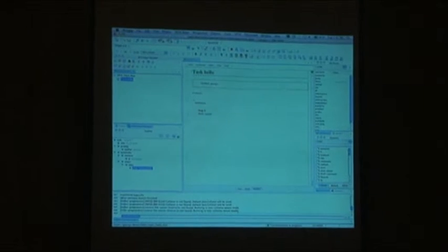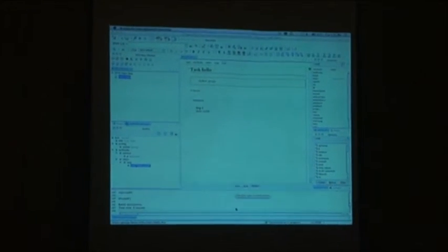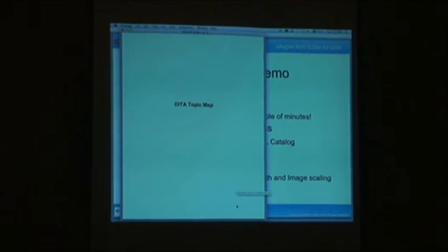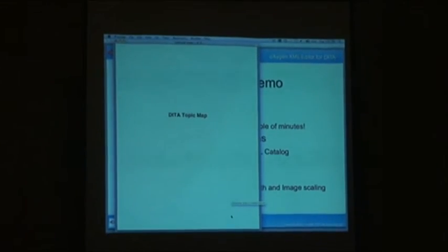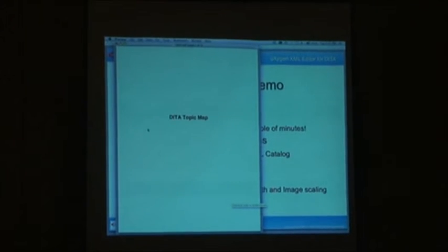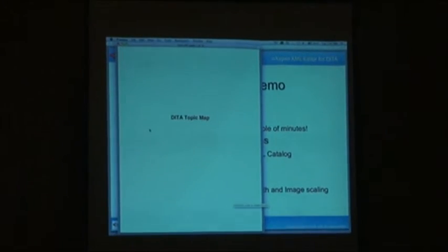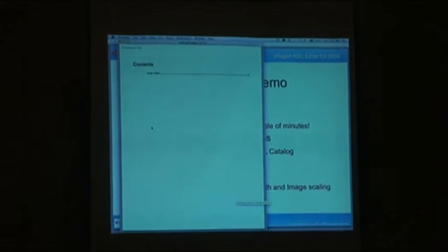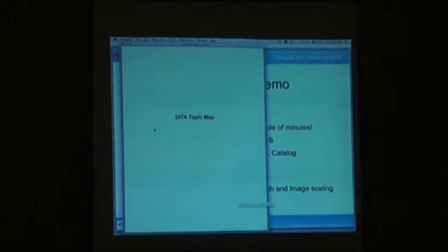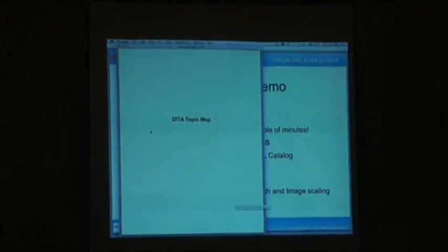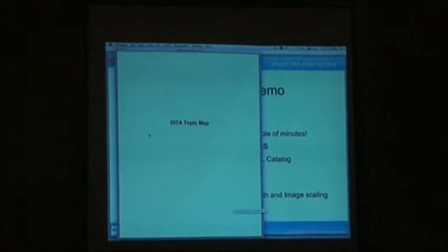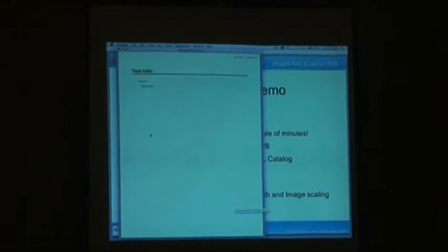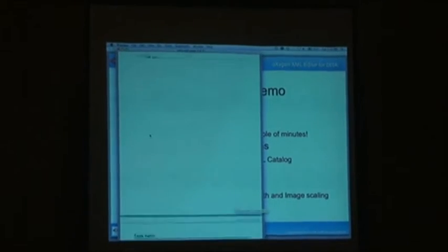Here Oxygen shows the DITA Open Toolkit output. So if something goes wrong, you can see what problem was and try to fix that. And there we have also the command line that runs the transformation, in case you want to take that and run it from a command line. And here you get the PDF output from that.